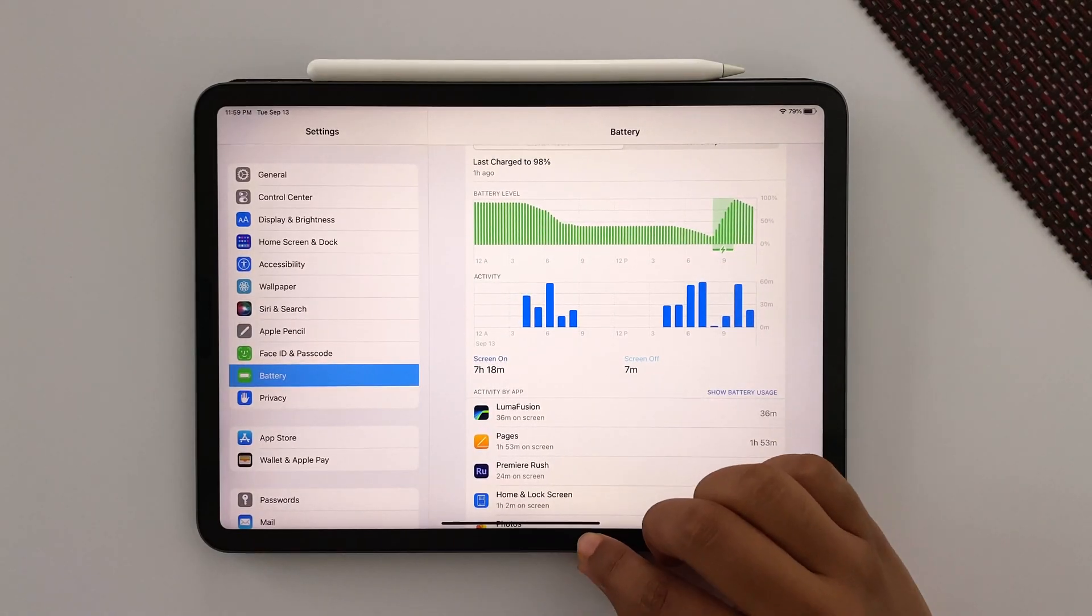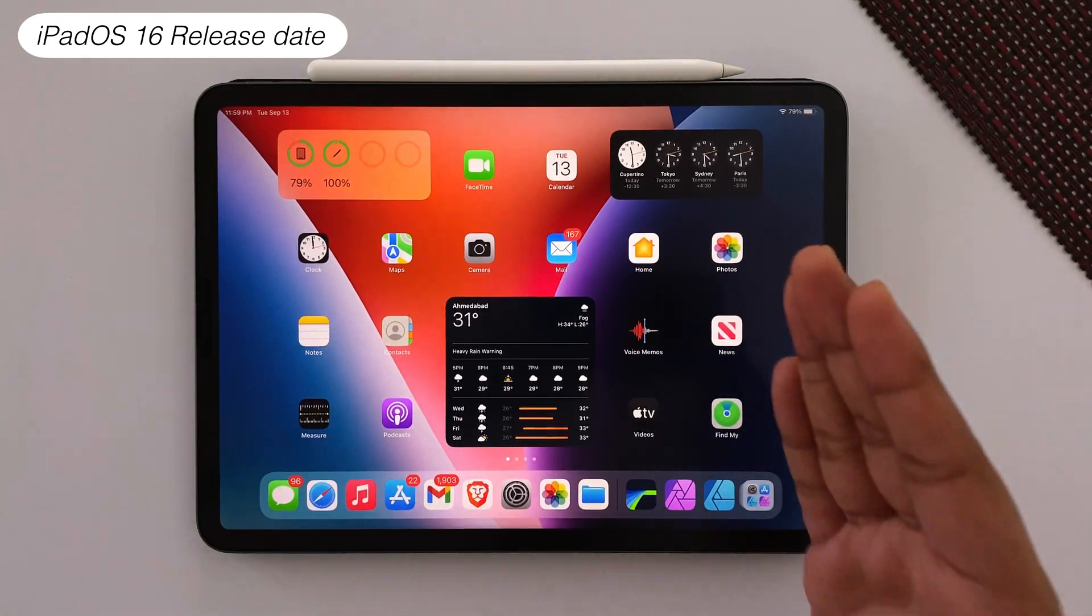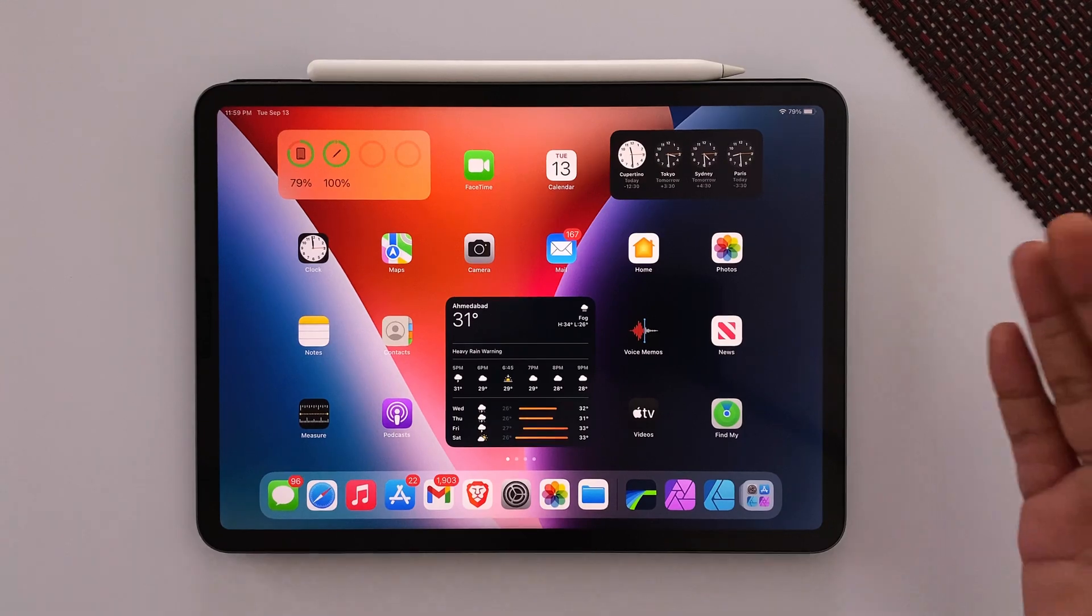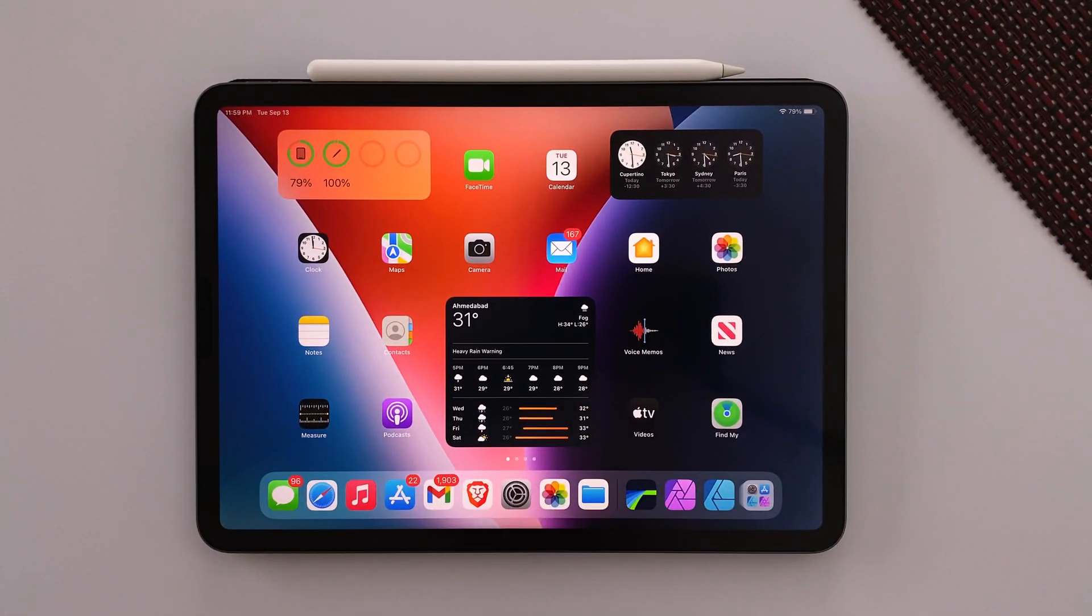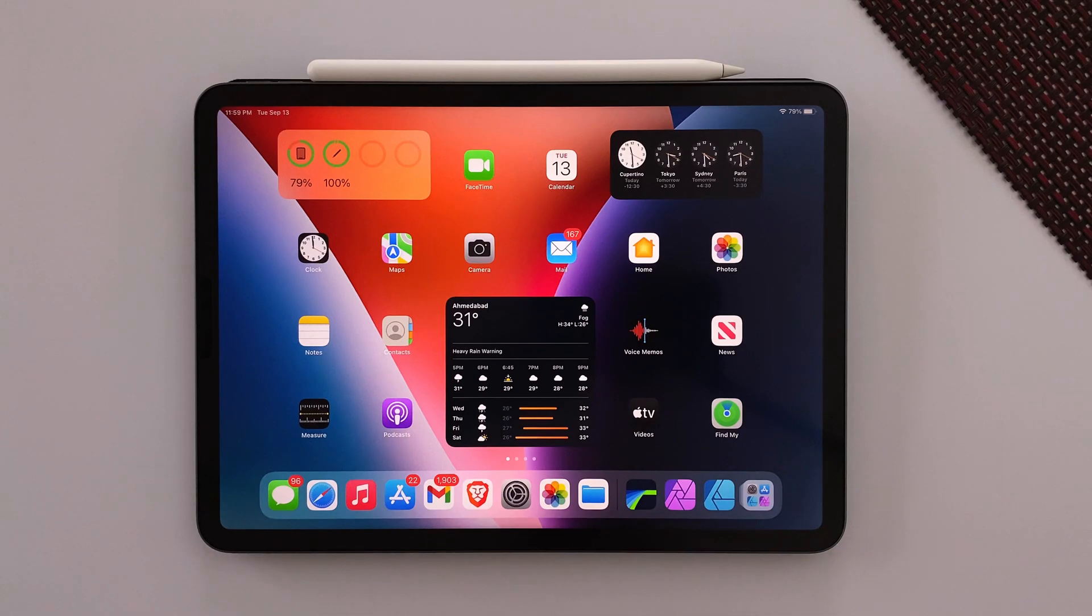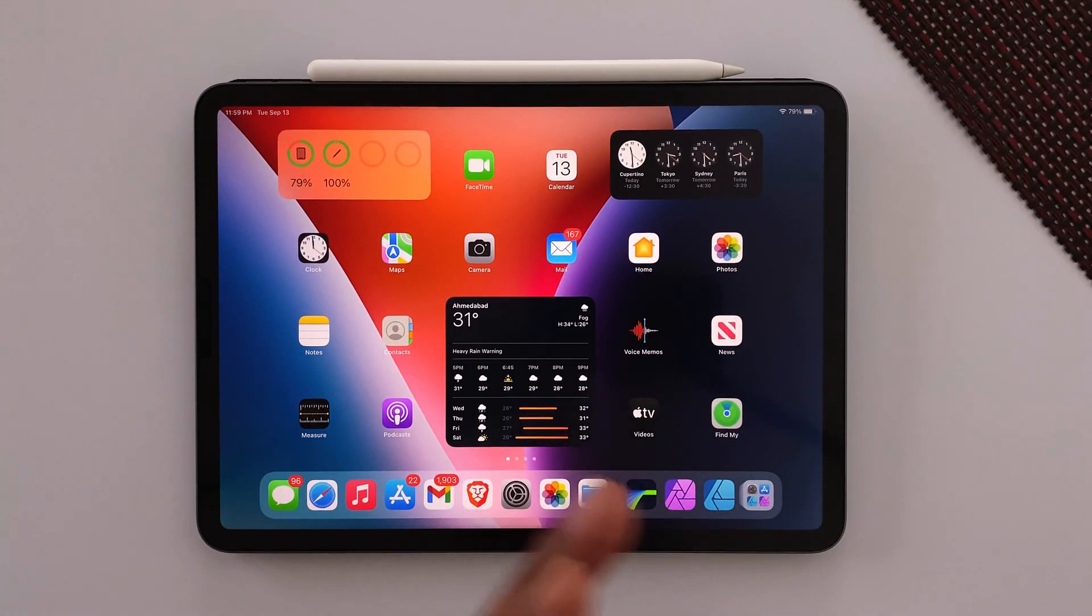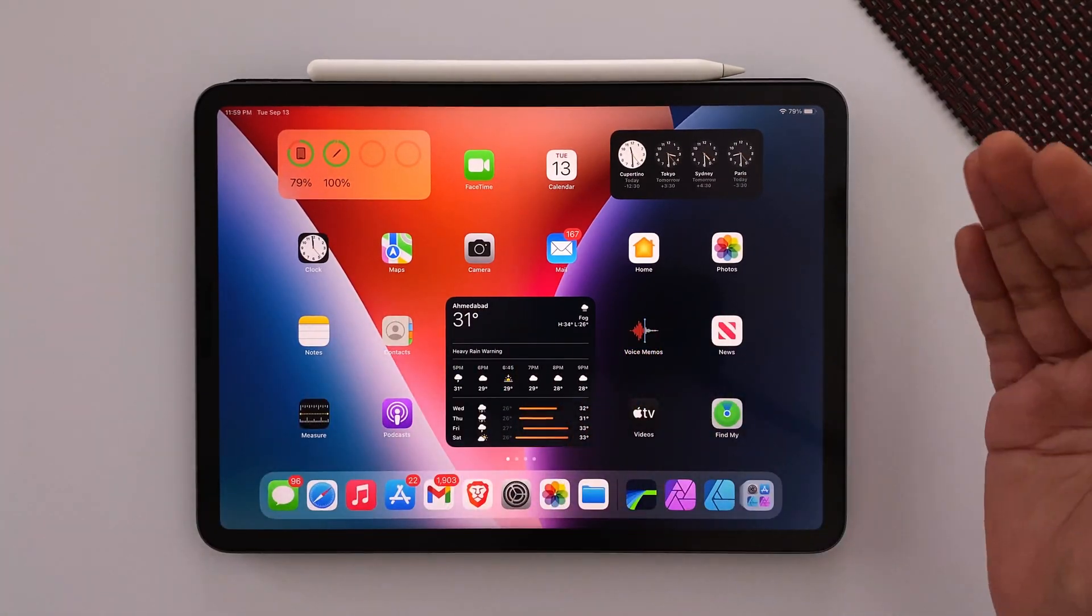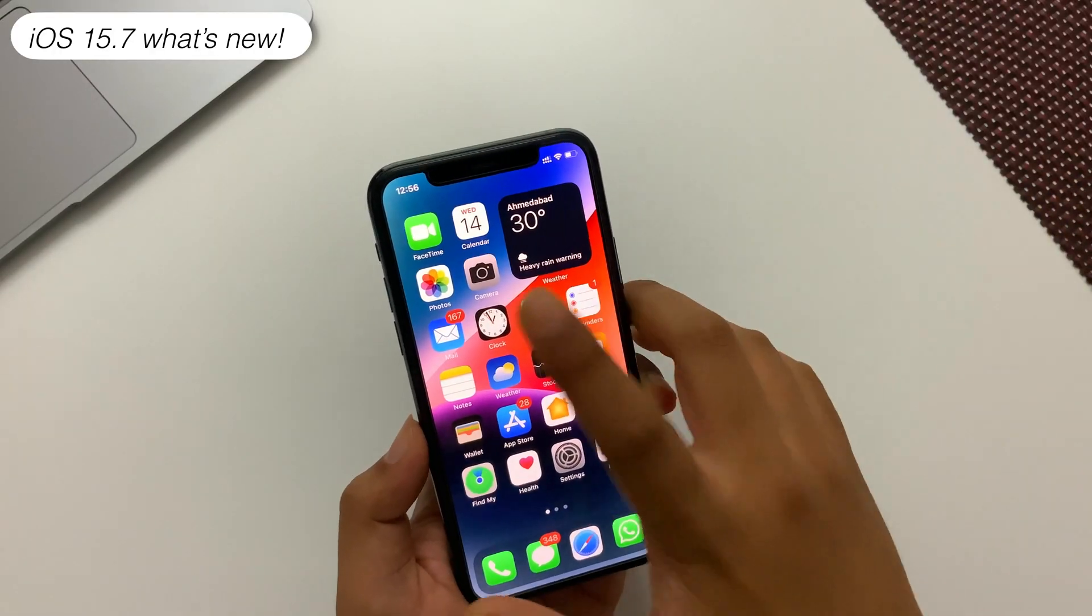About iPadOS 16, it got delayed because of Stage Manager and probably we'll have its public release in the first week or mid-October. Even I'm more excited for iPadOS 16 than iOS 16. What are your thoughts? Let me know in the comments.